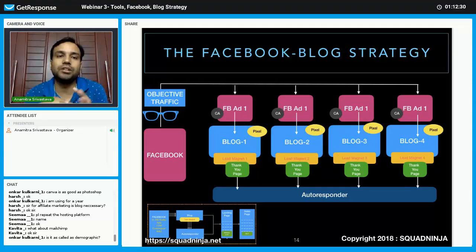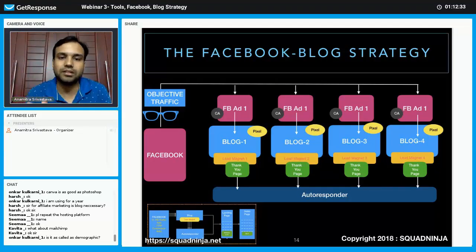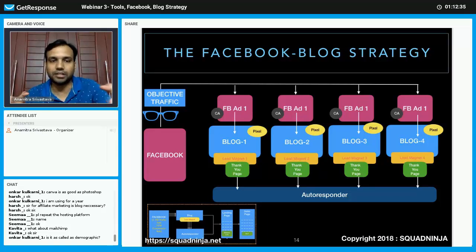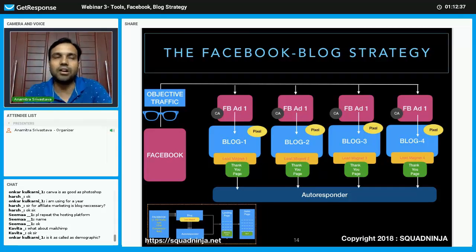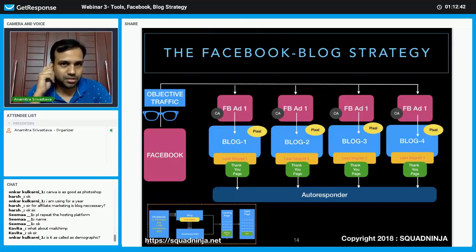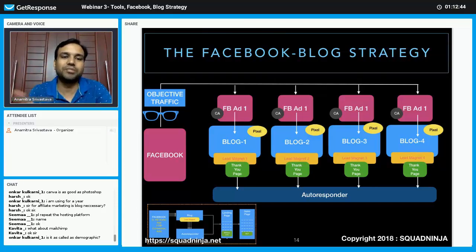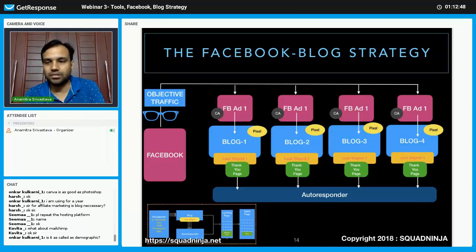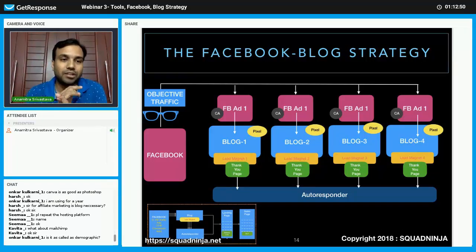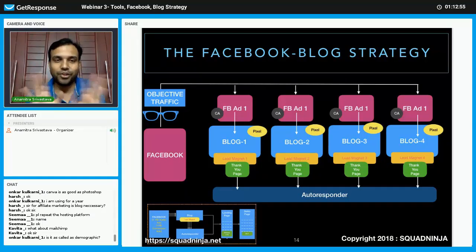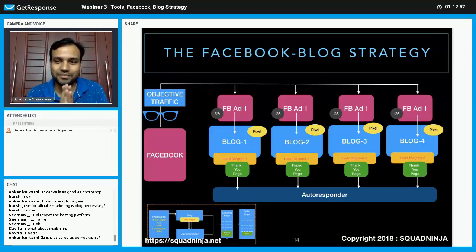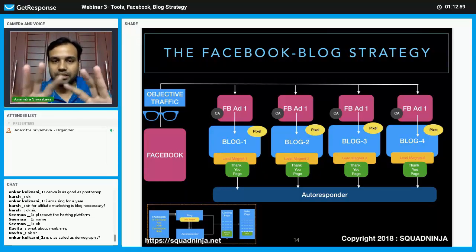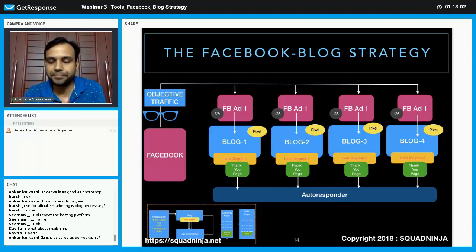Most people just run ads without thinking about the end-to-end logic — they boost a Facebook post or run a traffic objective ad without looking at the overall perspective. Without that overall perspective you are losing customers. This is our overall Facebook strategy.